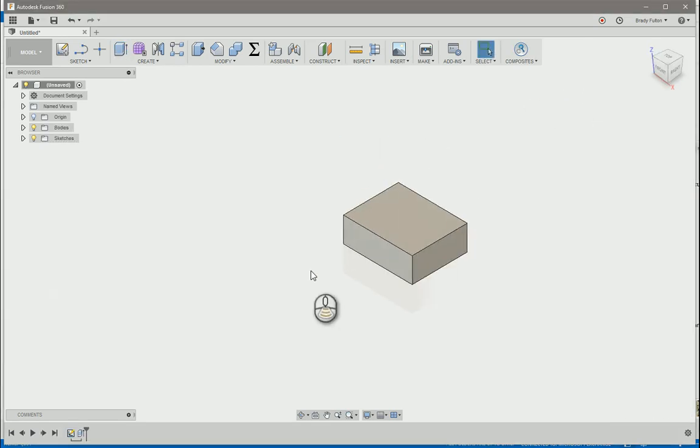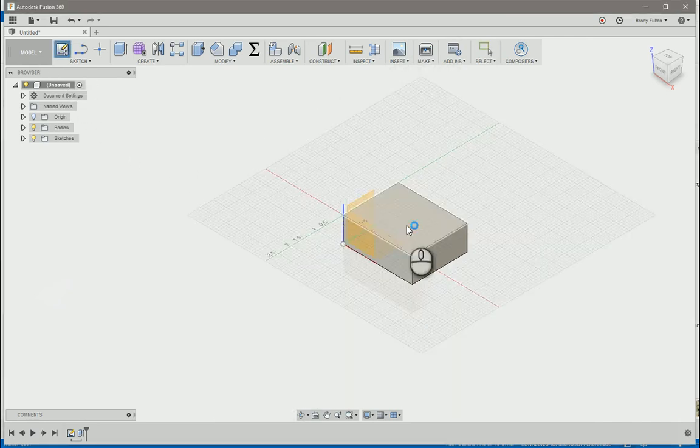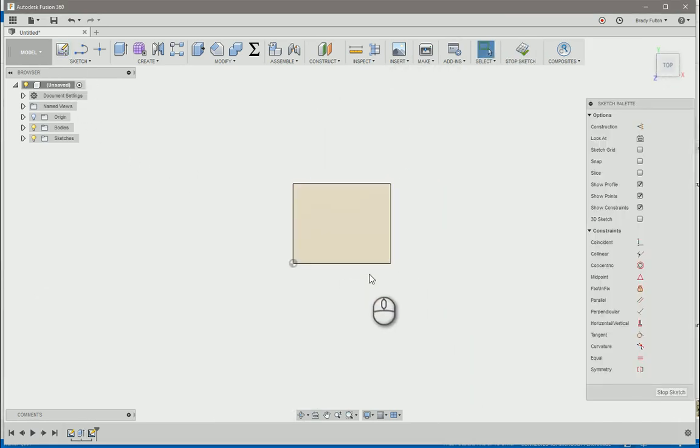Sometimes you'll use existing geometry in a sketch. Let's say I want to create a sketch on top of that. Before,